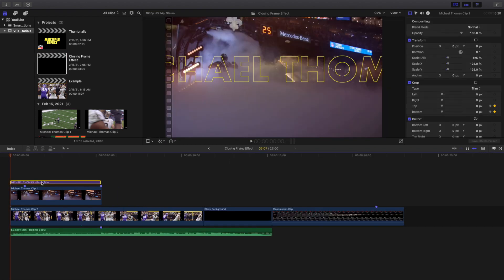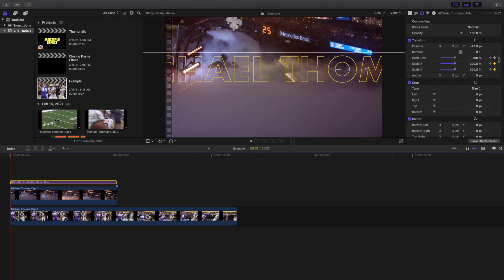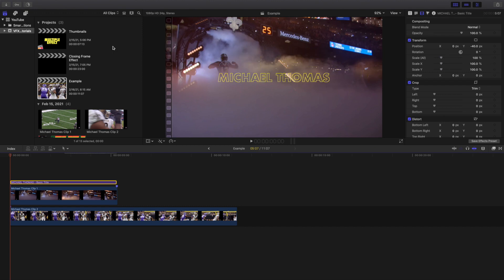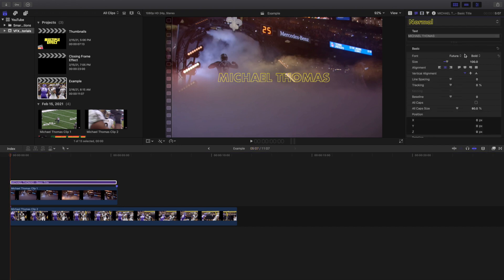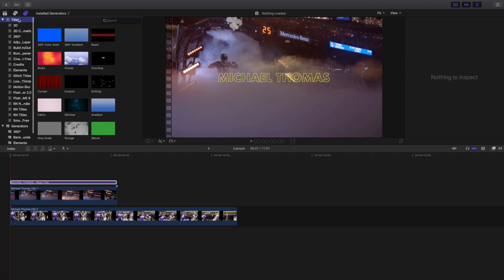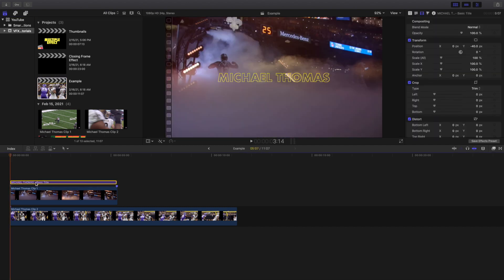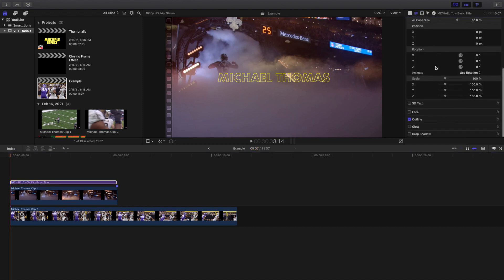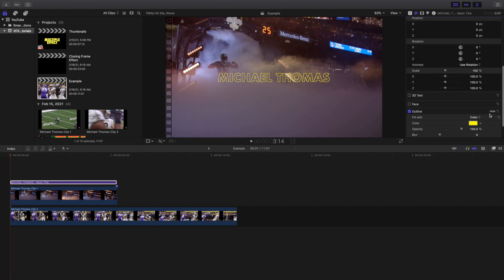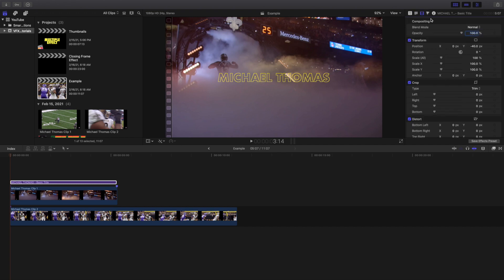The last thing I did was create a text layer. I'll paste it here and get rid of the existing keyframe. I changed the position to negative 40 — that will depend on your text. The font is Futura Bold, size 100. To find the title, go up to the text section, go to Titles, and put in a Basic Title. One thing I also did: the default is Face — I clicked off Face, clicked on Outline, clicked Show, and changed the color to yellow, because that's what The Mandalorian did.